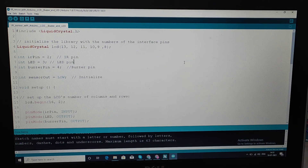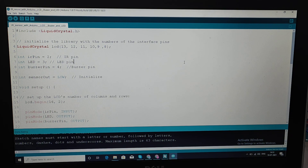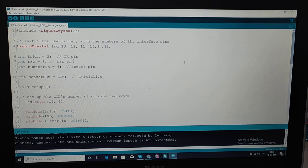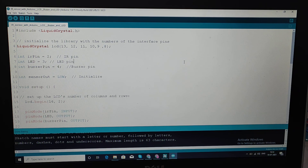Hi guys, now we are going to see interfacing Arduino with IR sensor, buzzer, LCD, and LED. Whenever the IR sensor detects an obstacle, we will get an indication from the LED, buzzer, and LCD display.